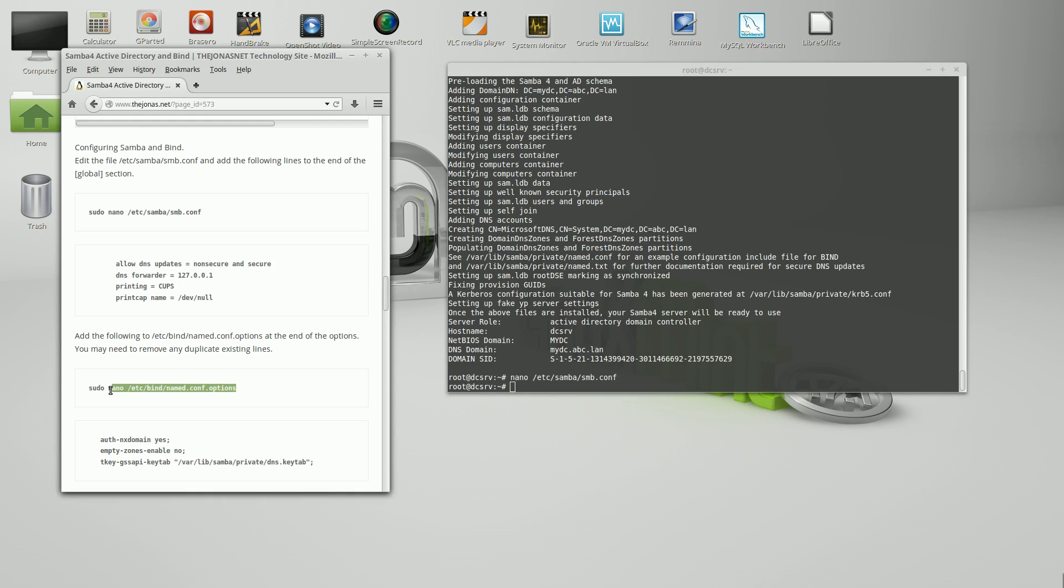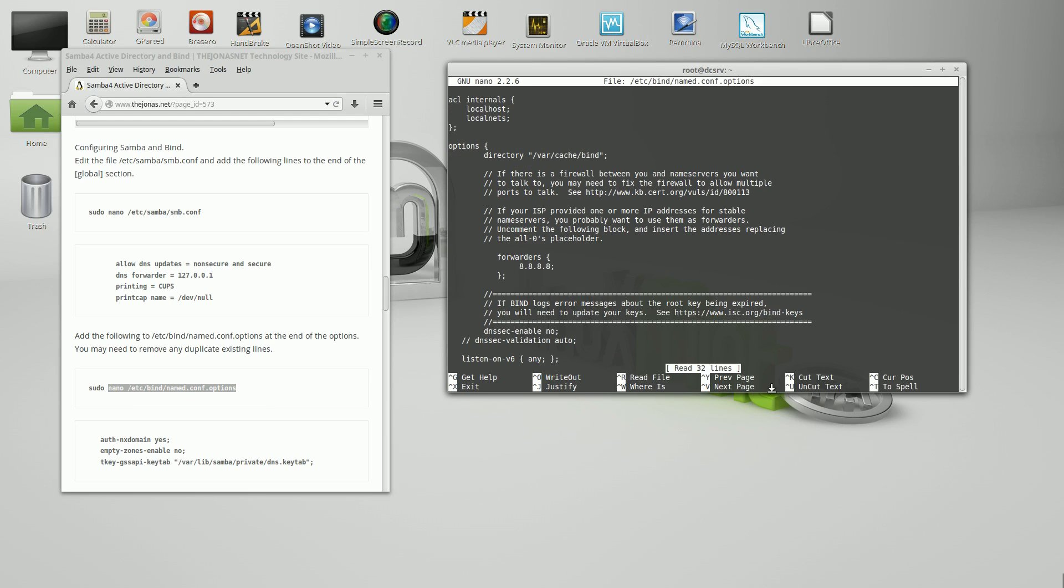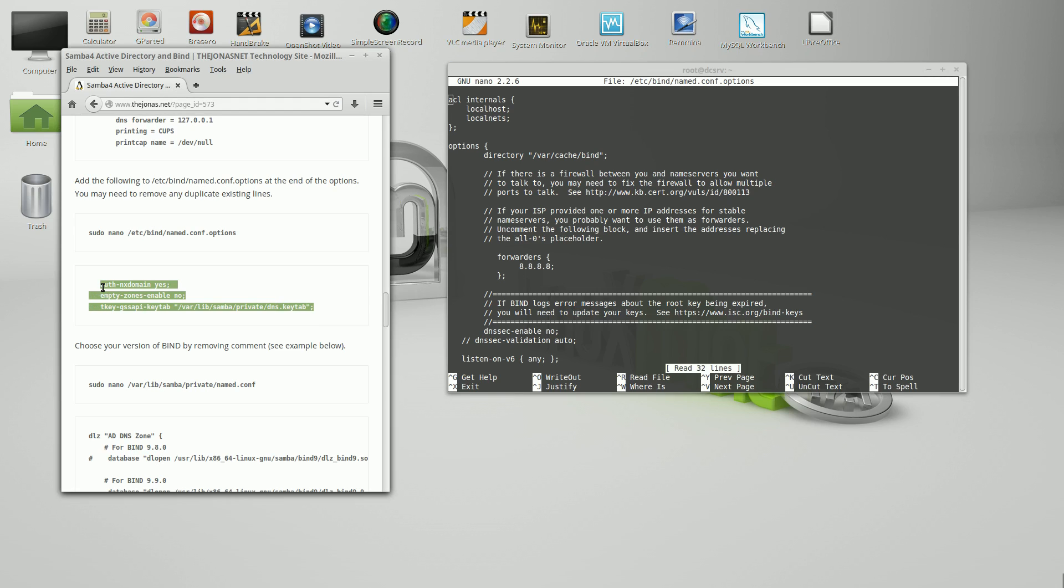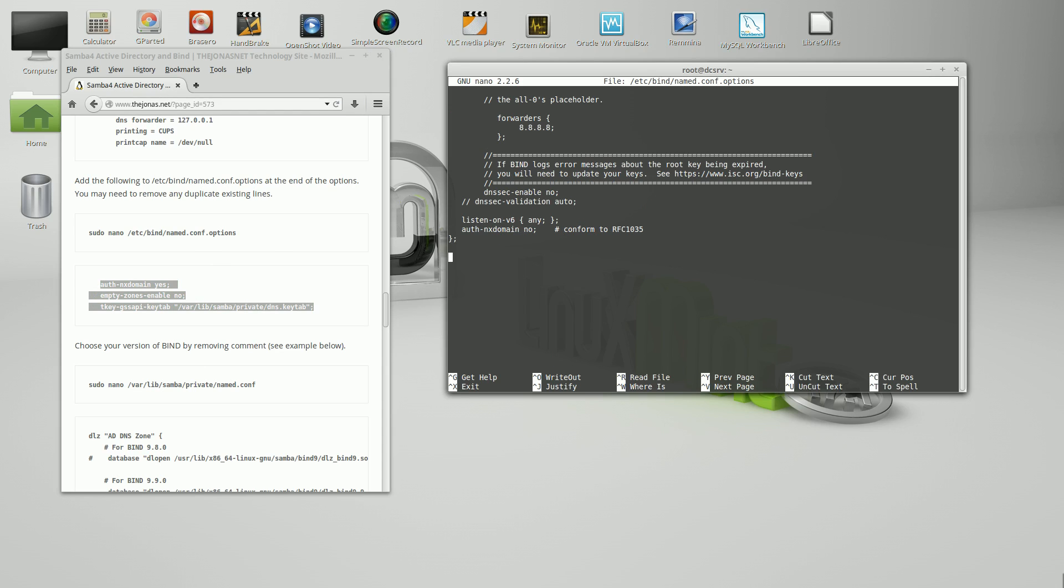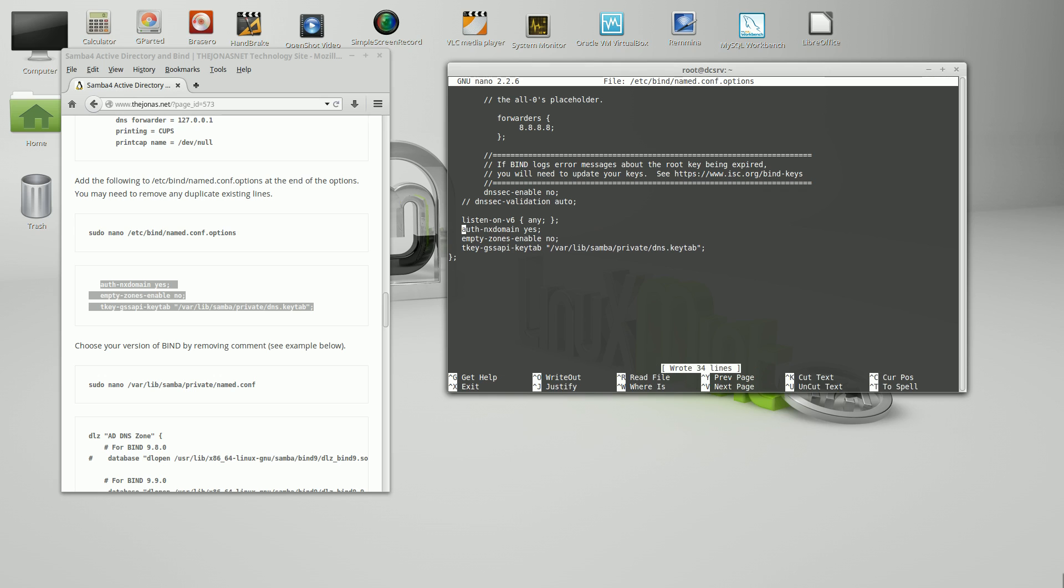If you did the previous tutorial, some of these files will look familiar. This needs to get pasted at the bottom of this name config option. We'll move this down and paste it right here at the bottom. There's a duplicate entry here since we are changing it slightly. This says no, one says yes. We'll get rid of the no. Let's clean this up a little bit and save that.